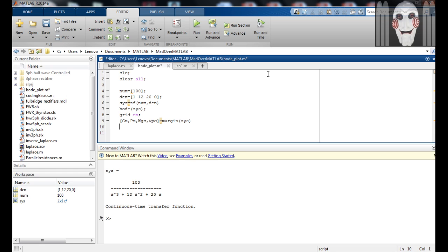Here the gain margin is not in decibels. So to get gain margin in decibels, add the following code.